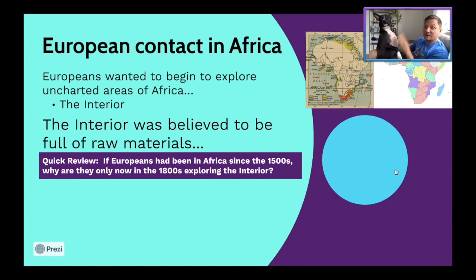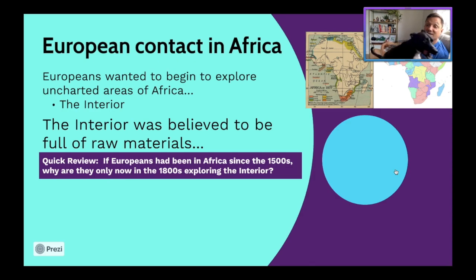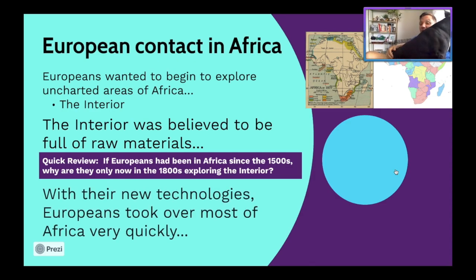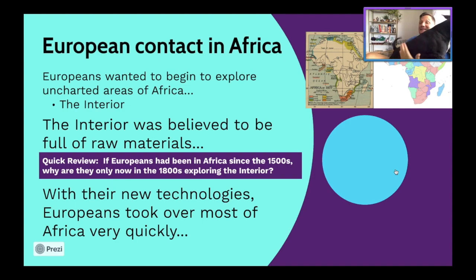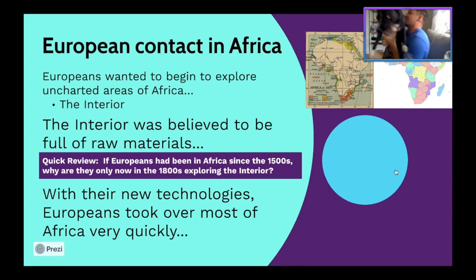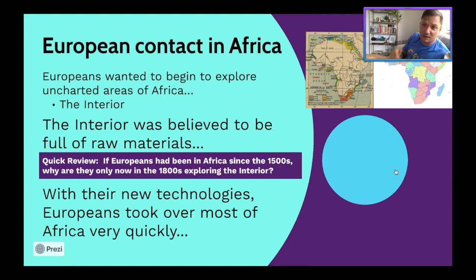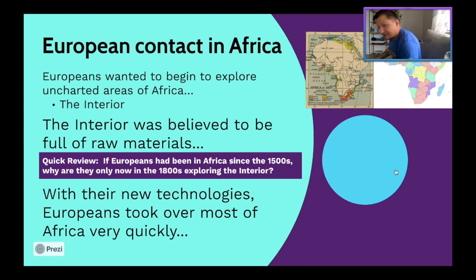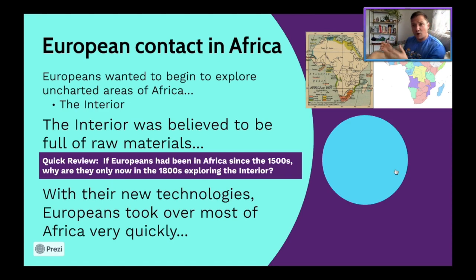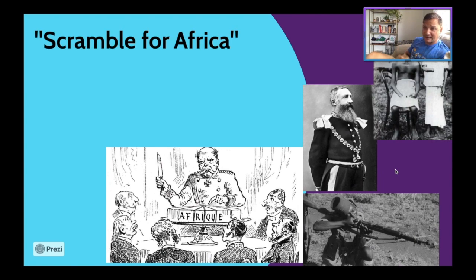A quick review: if Europeans had been in Africa since the 1500s, why are they only exploring the interior during the 1800s? A lot of it has to do with quinine medicine. With their new technologies, Europeans now have the ability to explore the interior without dying from malaria. They also have steamboats with a low draft to navigate larger rivers, and they're going in with military technologies that will make them essentially unstoppable — which is absolutely terrifying and disgusting.